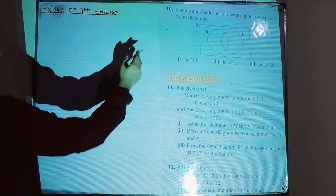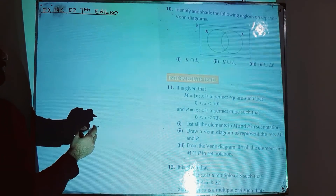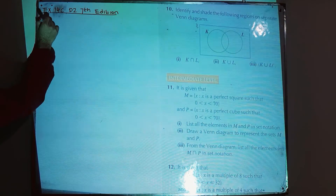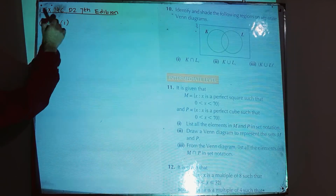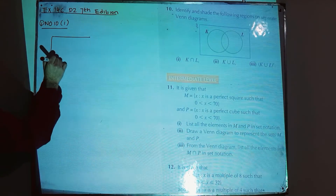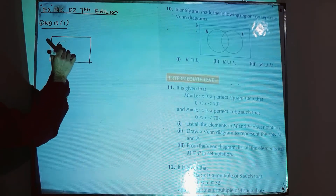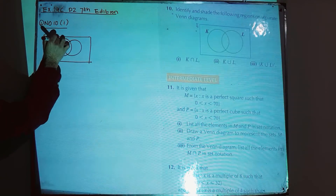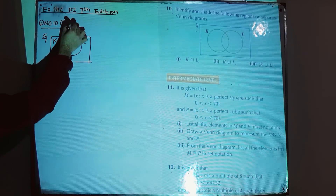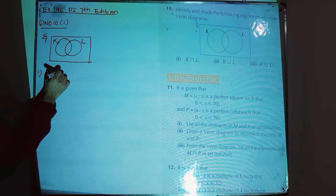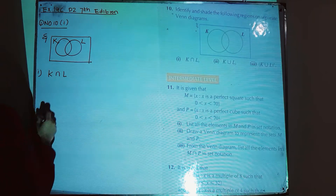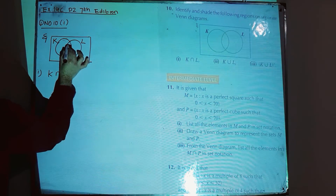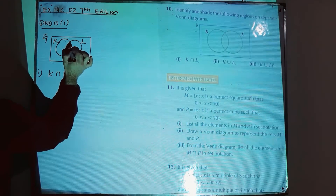Question number 10: identify and shade the following regions on separate Venn diagrams. Part 1 — we have a universal set, a set K, and a set L, and we are asked to shade K intersection L. K intersection L is the region where K and L overlap, so the common part to both K and L will be shaded.